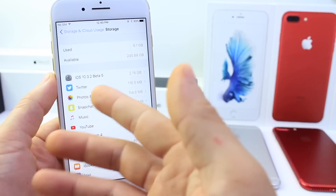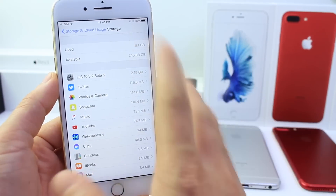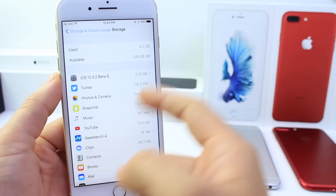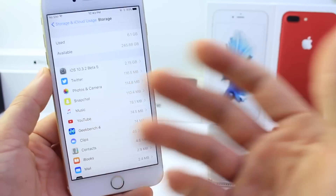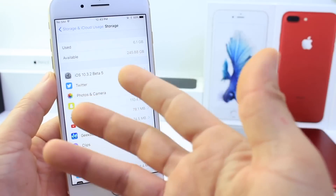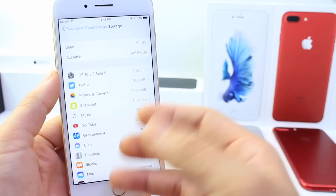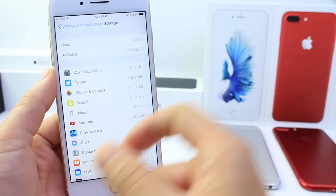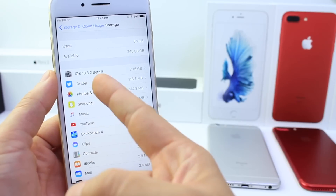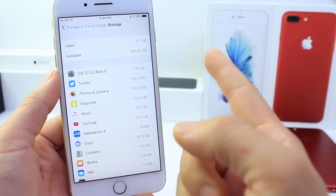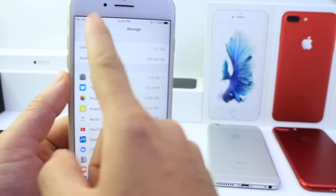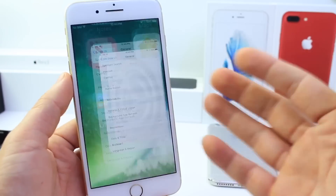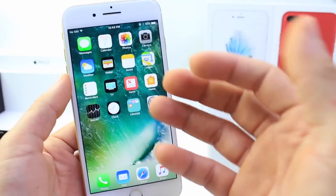You can go into Manage and it gives you a breakdown on which applications are taking up the space. In this case I have iOS 10.3.2 Beta 5 that I'm ready to install, but I can tap onto it and delete it — that's about 2 gigabytes of storage. This happens a lot: people don't know they have a software update lingering in their storage background. You also have Twitter, photos, and you can tap in and delete applications to get a better understanding of what's taking up space.